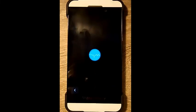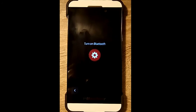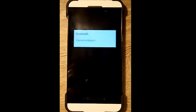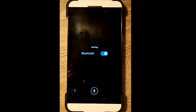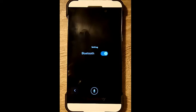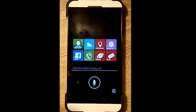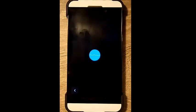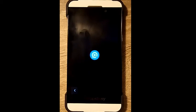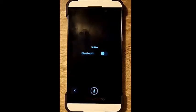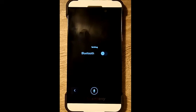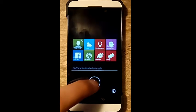Turn on Bluetooth. Turning on Bluetooth. Turn off Bluetooth. Turning off Bluetooth.